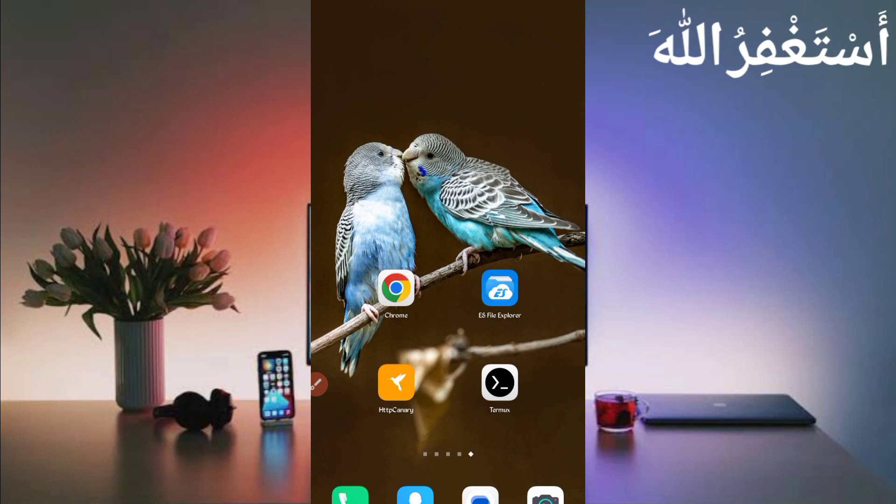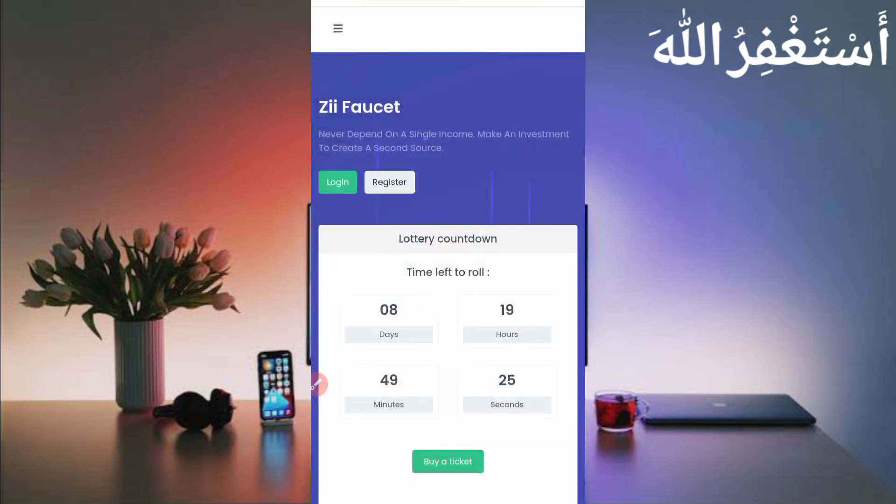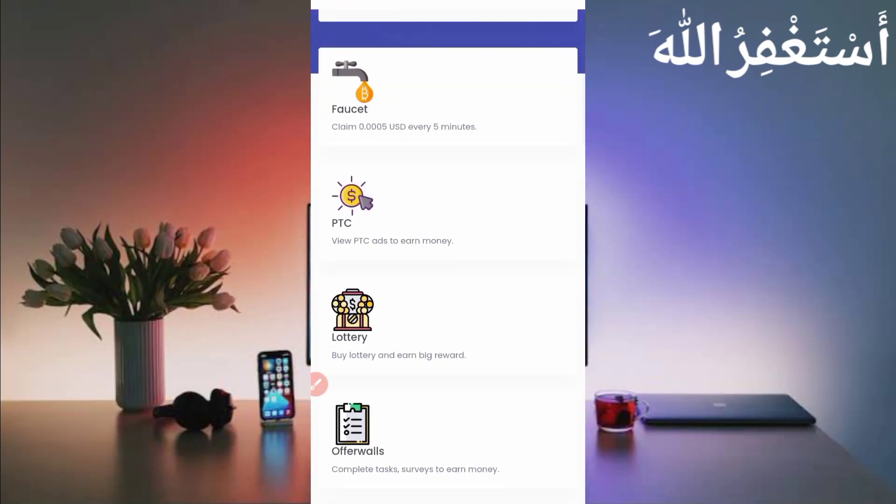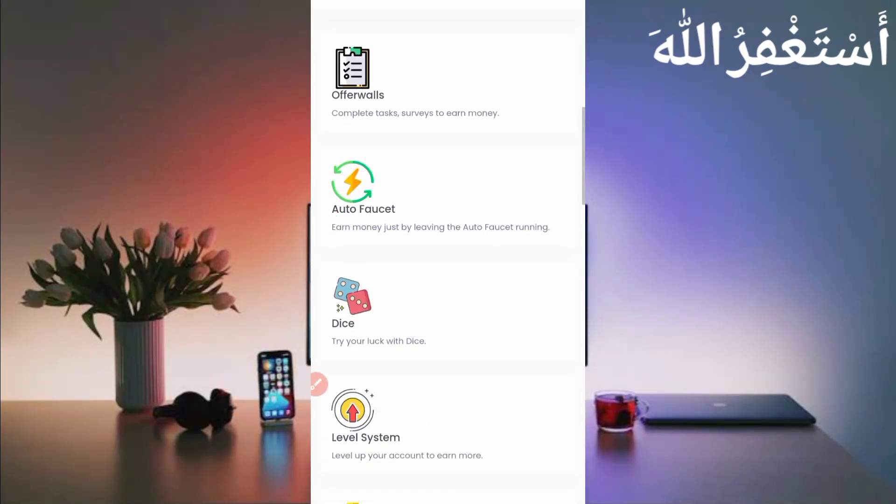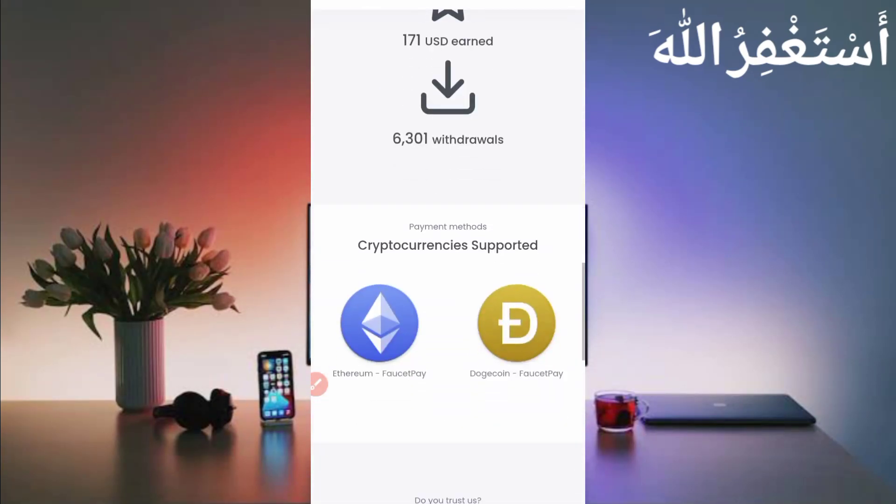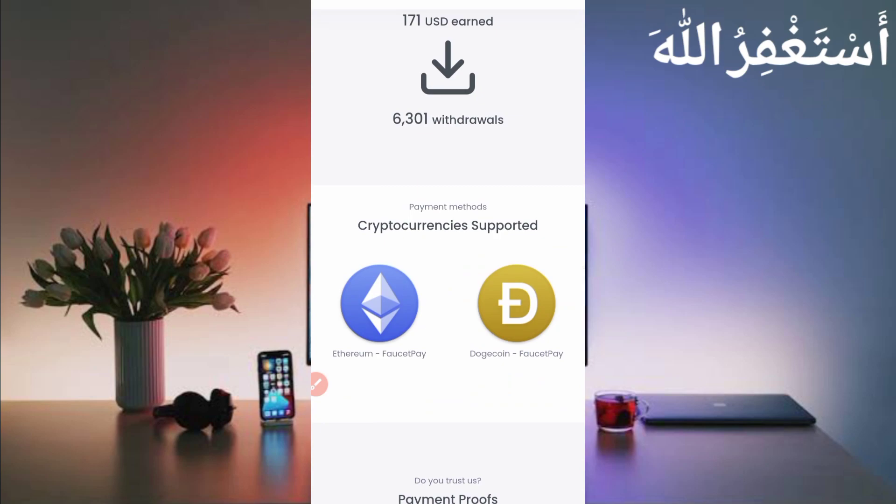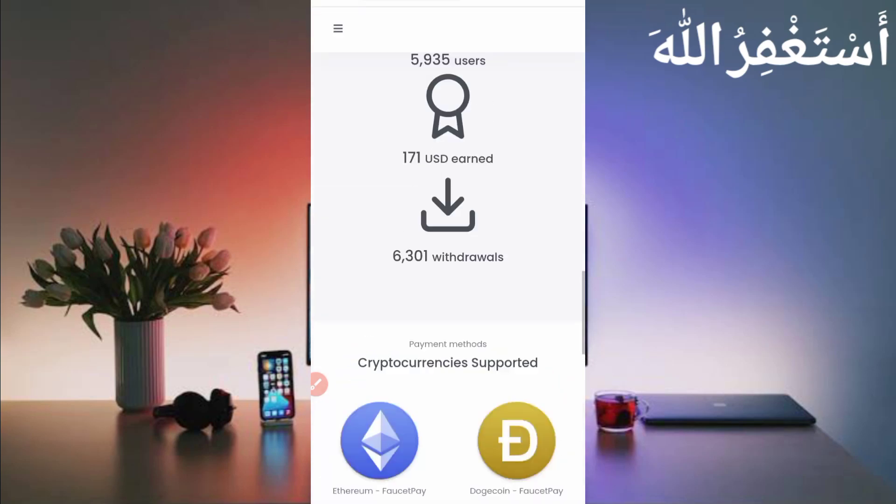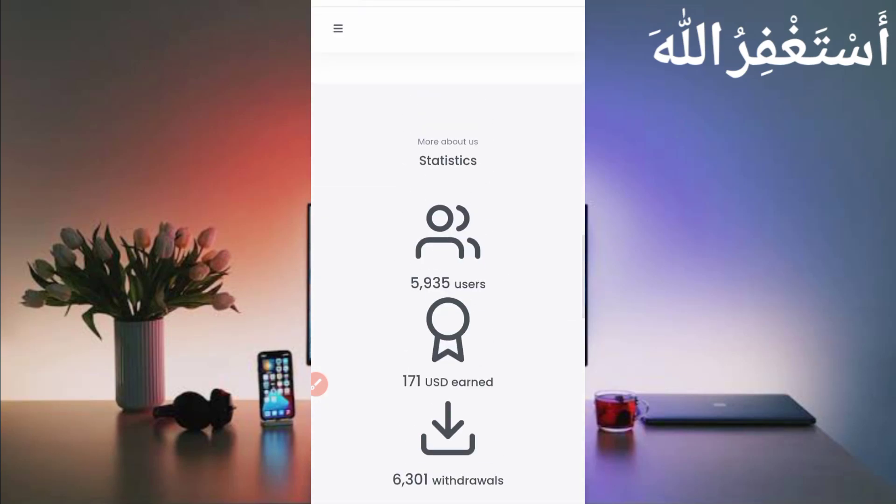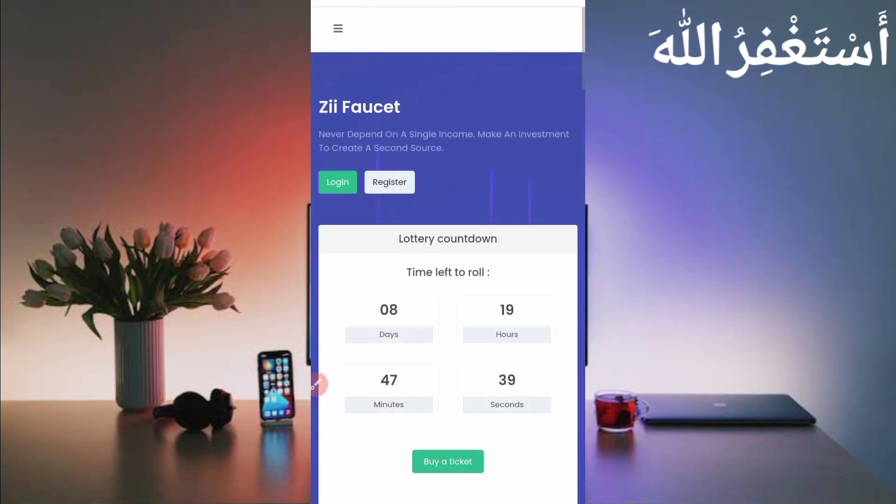First, you have required the website link which is in the description. You can directly go from there. Here you can see the interface of this website. This website contains many earning options but we will run this website in Termux. They already paid too many users. First of all, you need to create an account, so just click on Register.